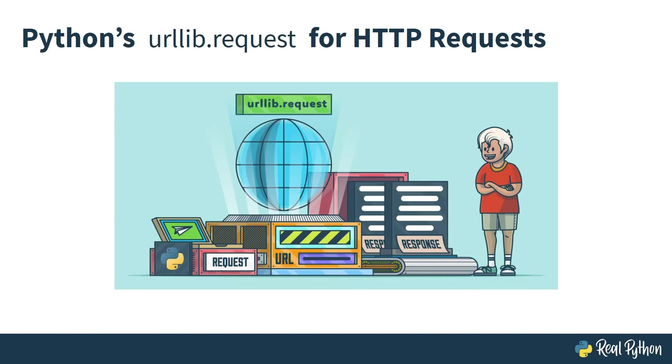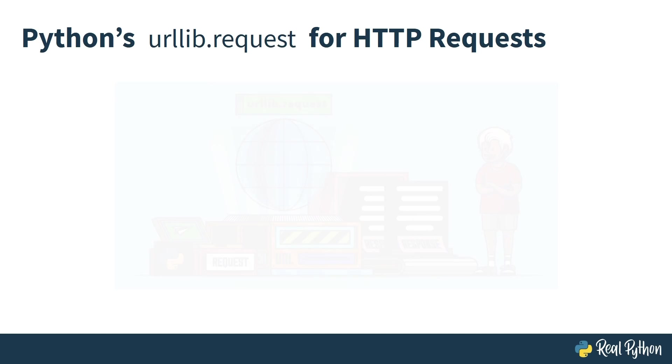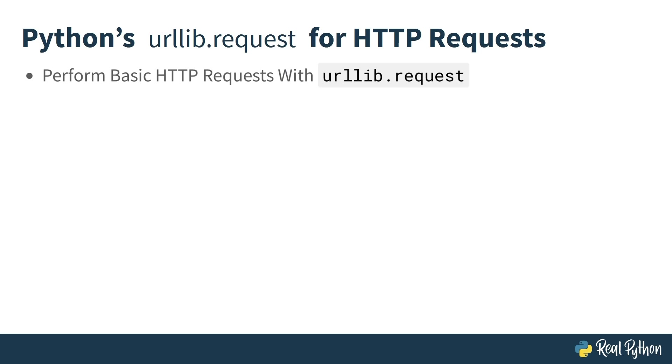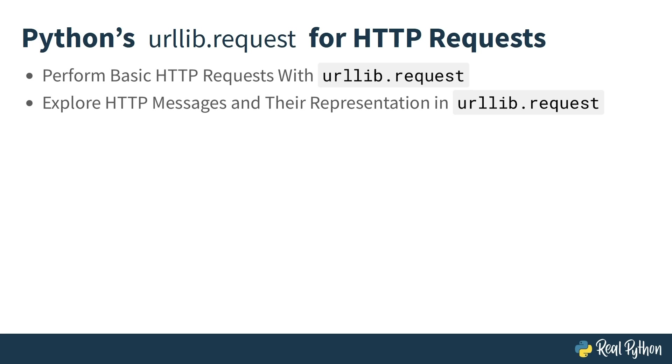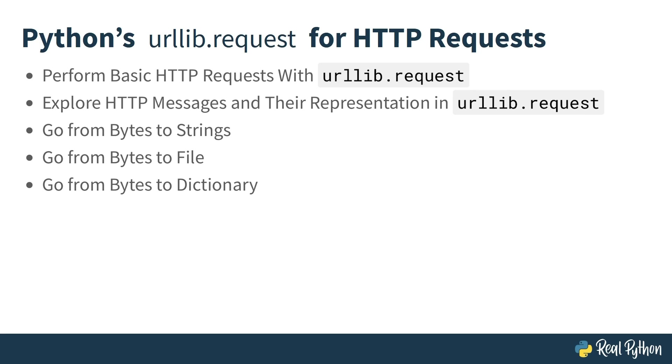Welcome to Python's urllib.request for HTTP requests. In this course, you will learn how to perform basic HTTP requests with urllib.request, explore HTTP messages and their representation in urllib.request, go from bytes to strings, go from bytes to file, and go from bytes to dictionary.